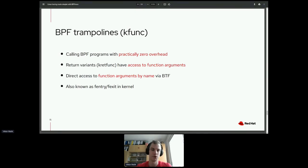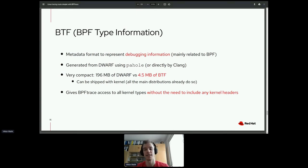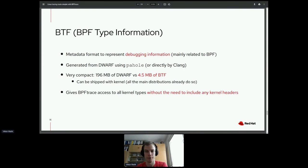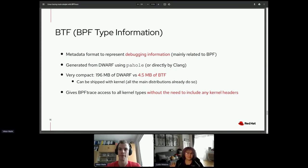BTF stands for BPF type information and is essentially a metadata format to represent debugging information. It was originally related to BPF, but these days contains practically everything needed to debug a kernel — data types, function prototypes, names of arguments, and so on. It's usually generated from Dwarf debugging information.